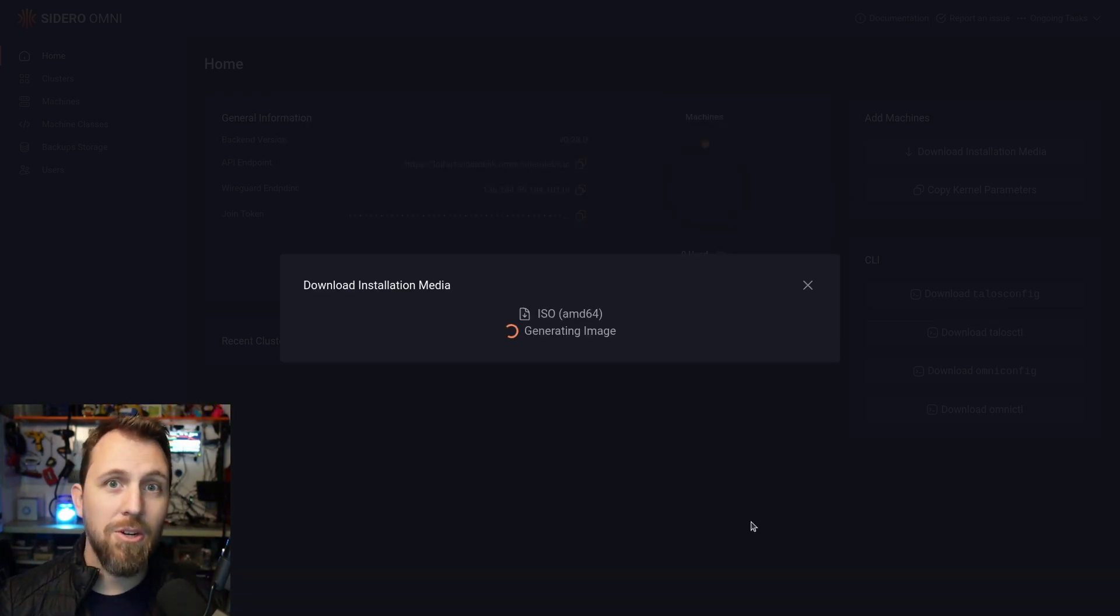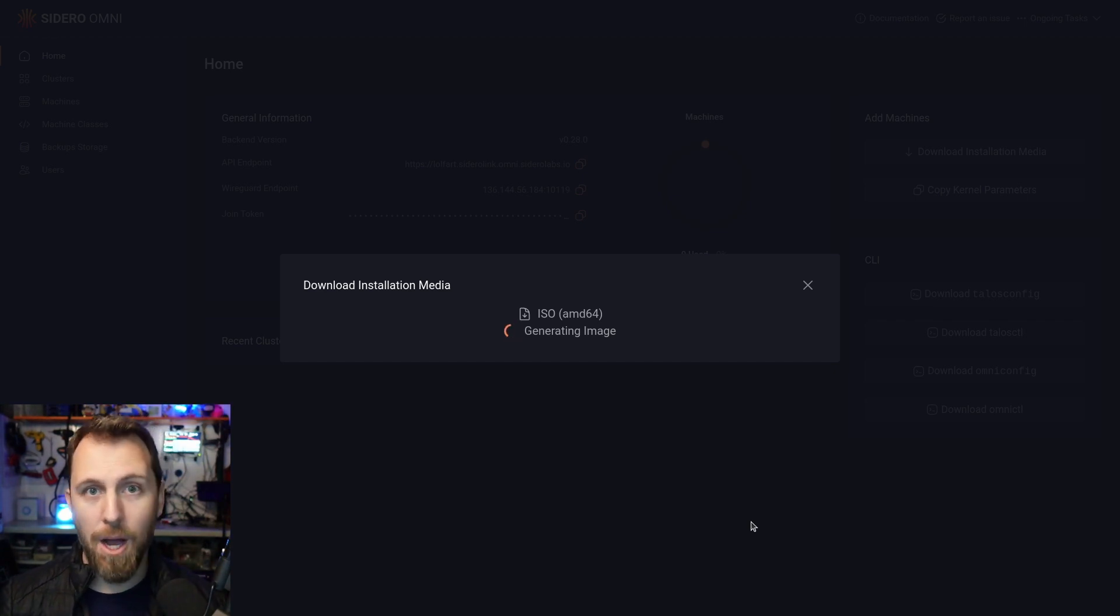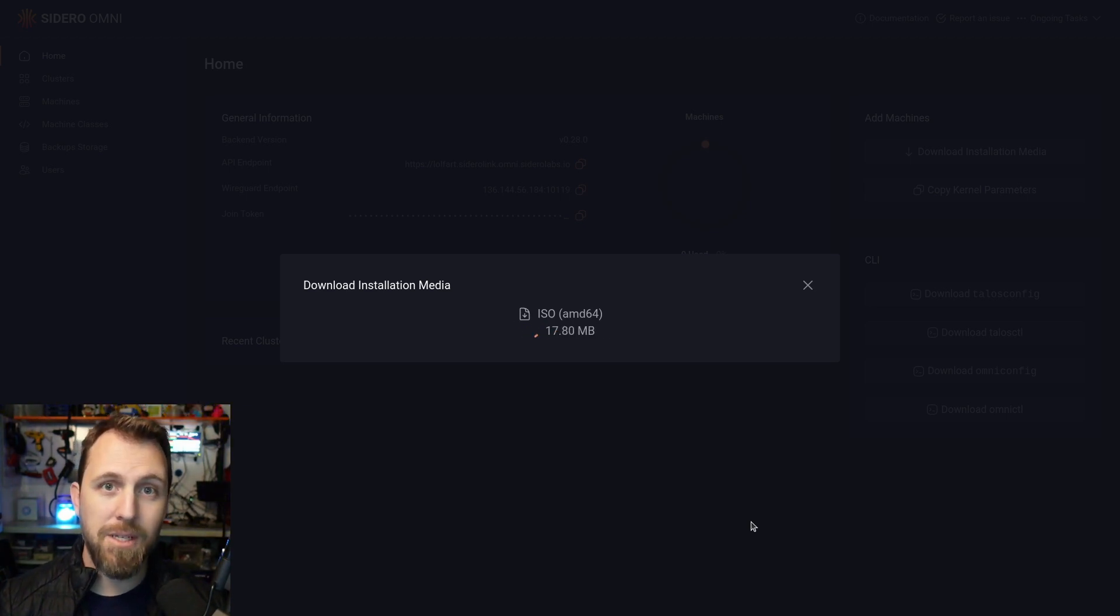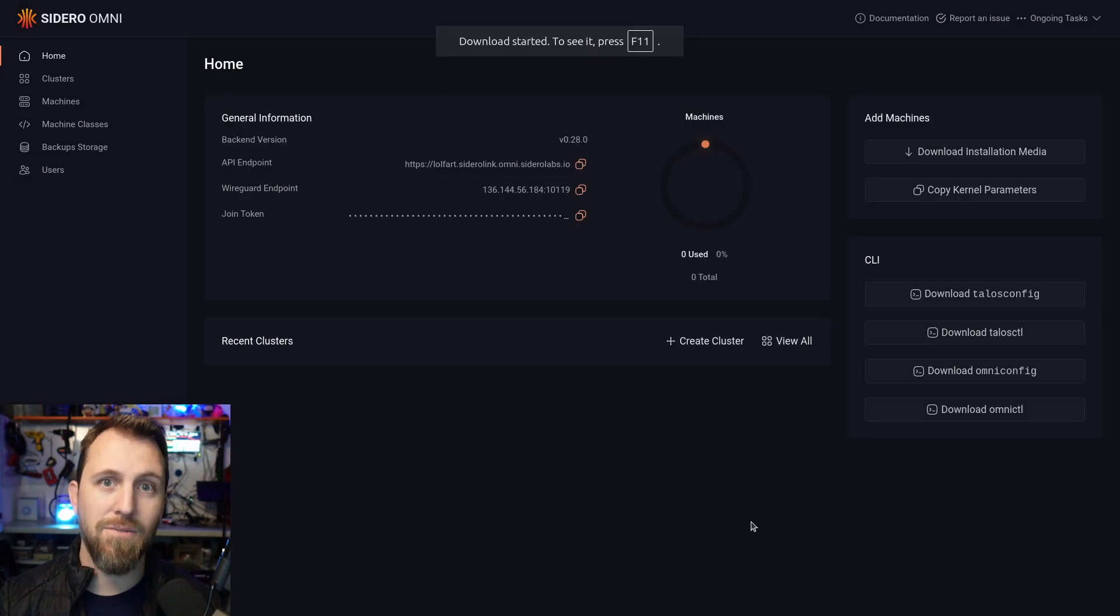While this is generating, it actually gives me all of the WireGuard connection information for my Omni instance, all of my endpoints and everything else so that when I boot this ISO, it's going to automatically configure itself back into this environment.